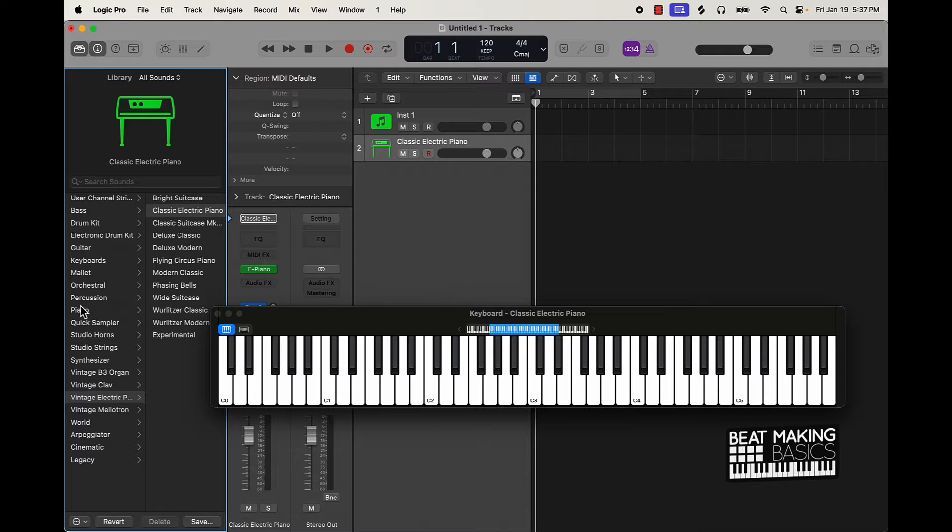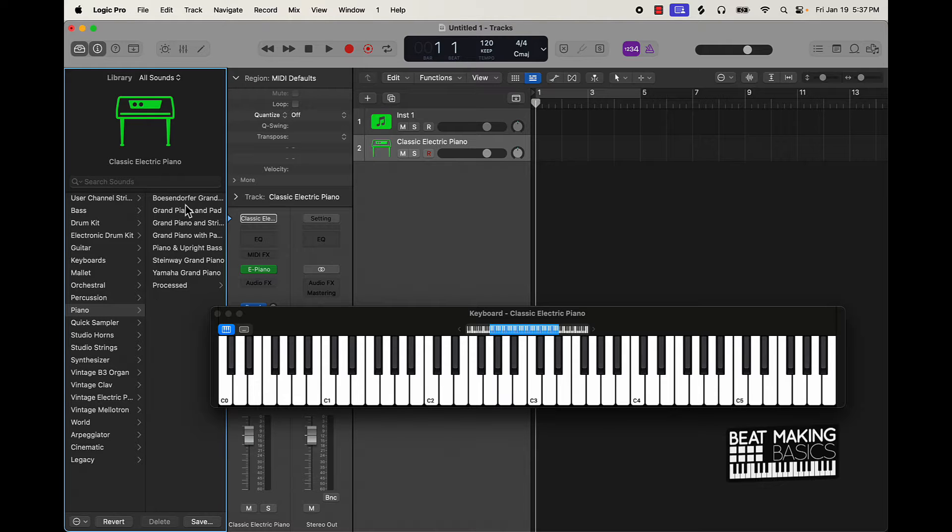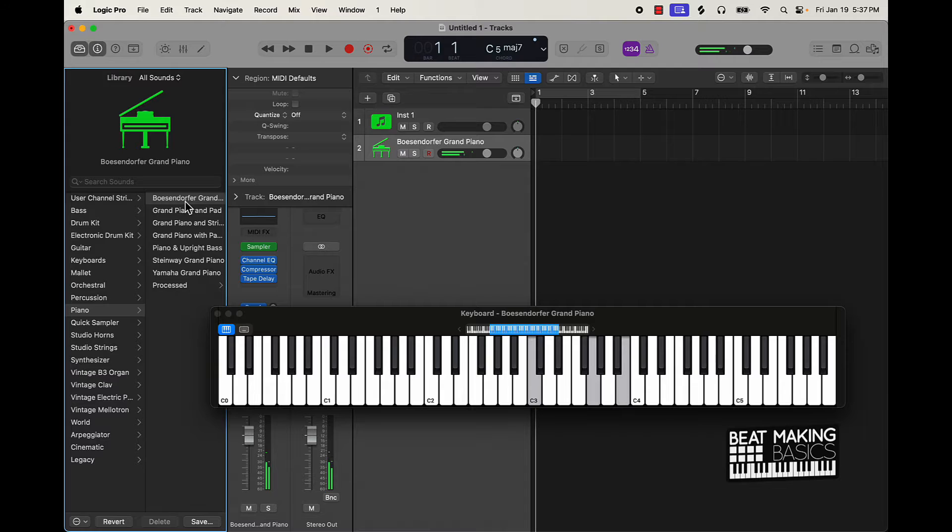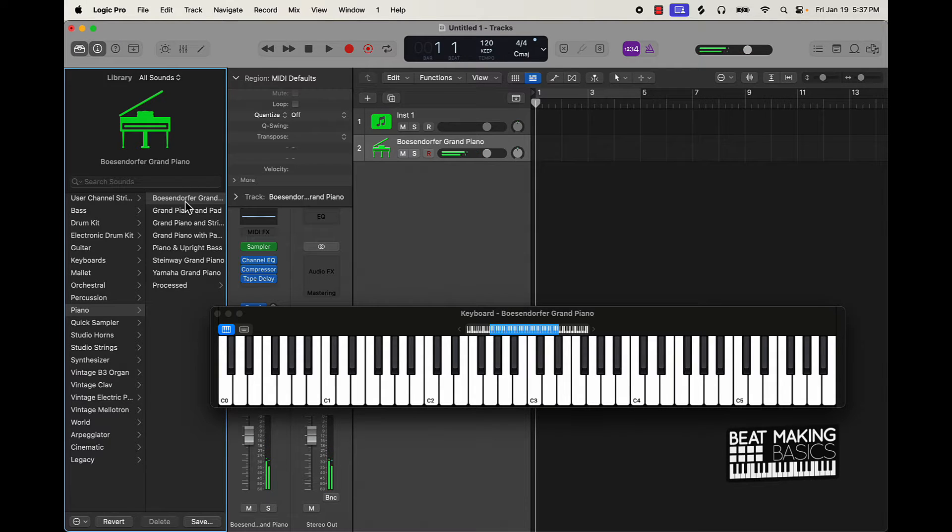Actually Logic does have a solid grand piano this one right here. So you want to find a sound that's dope.